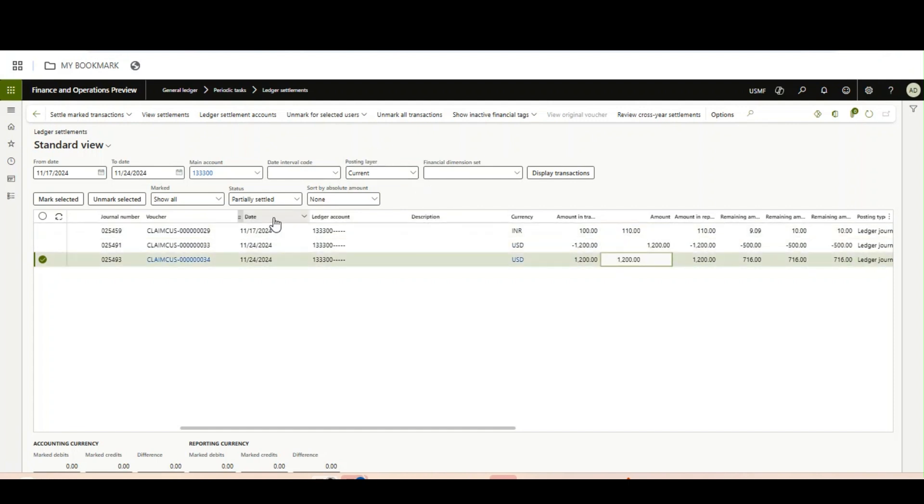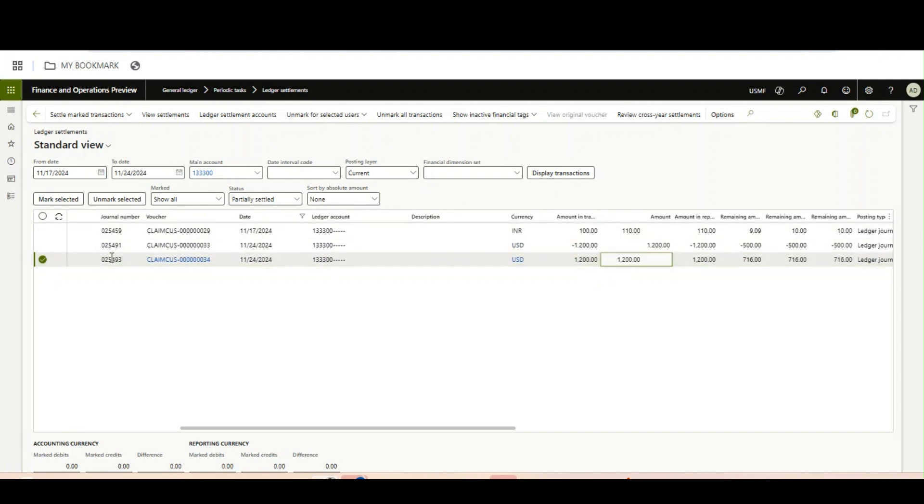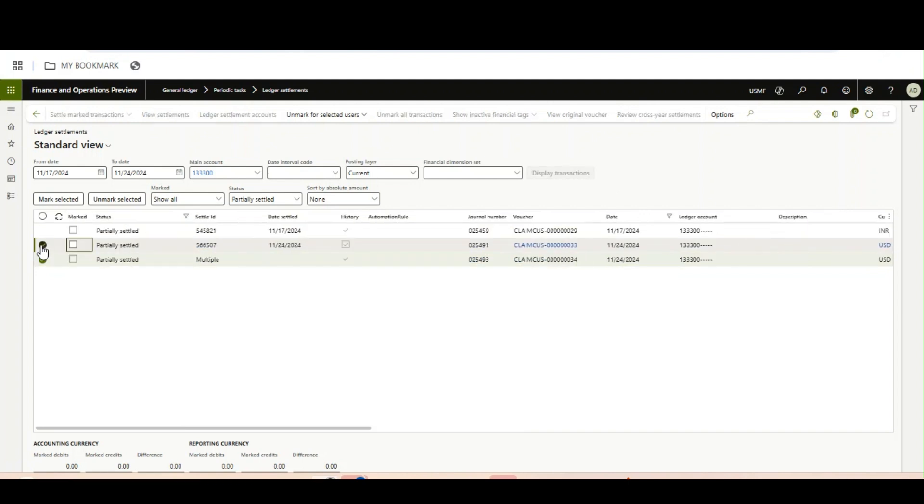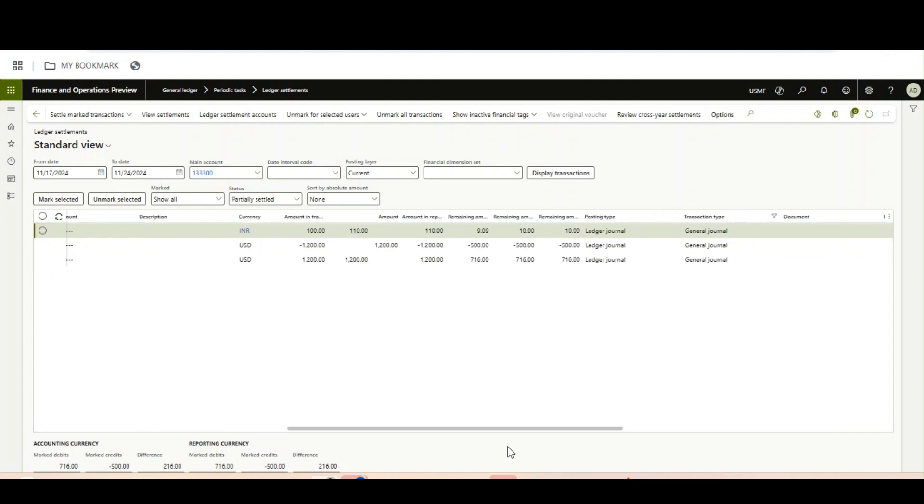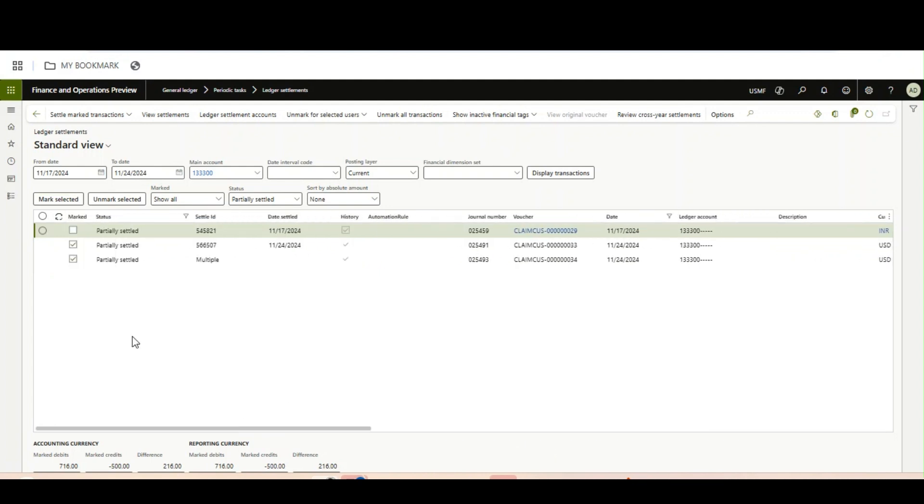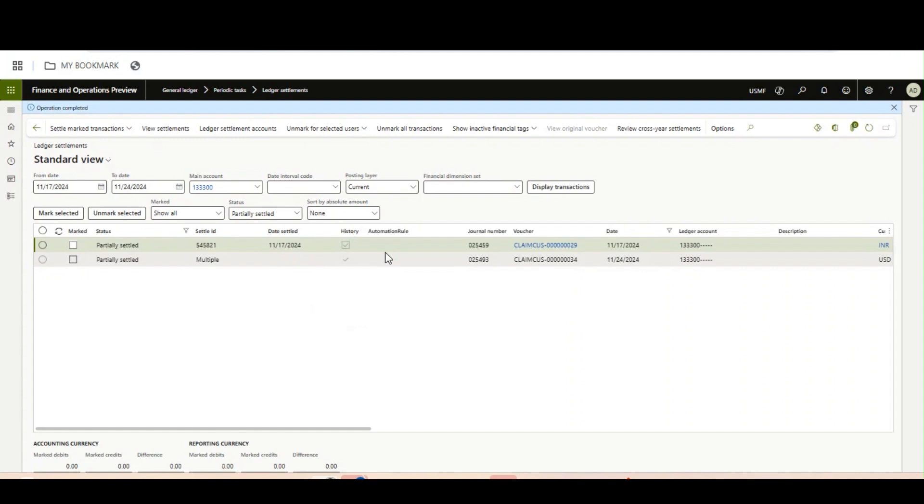We want to settle with this, and this will be settled. Now if I want to do the settlement, mark selected between two partially settled transactions, and there is also a difference. Now this is done.